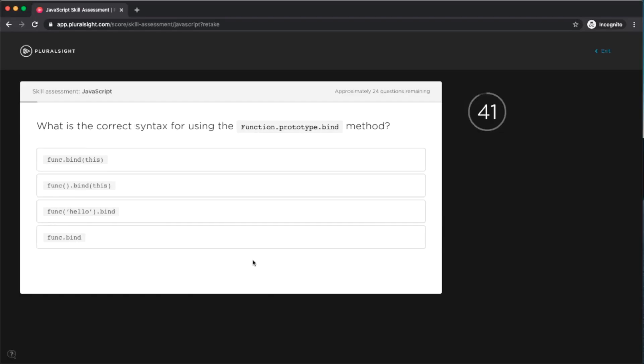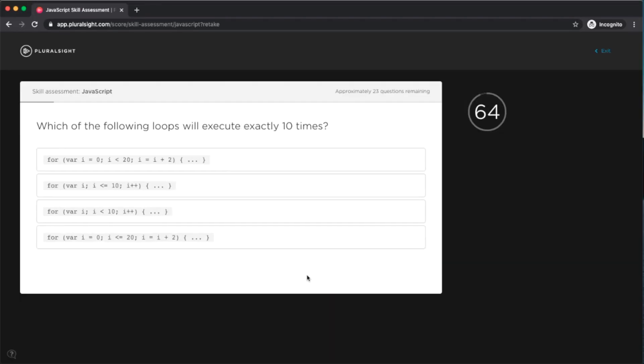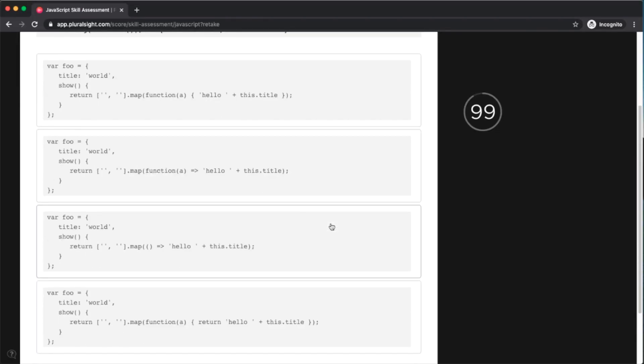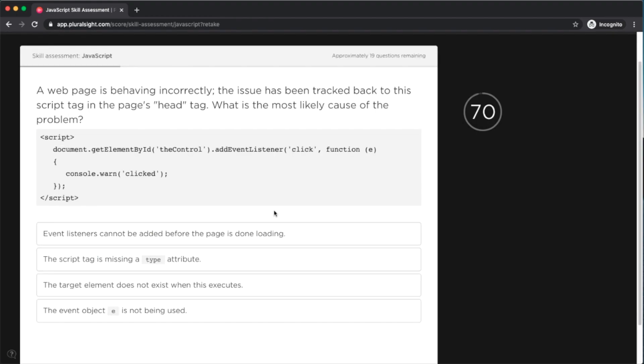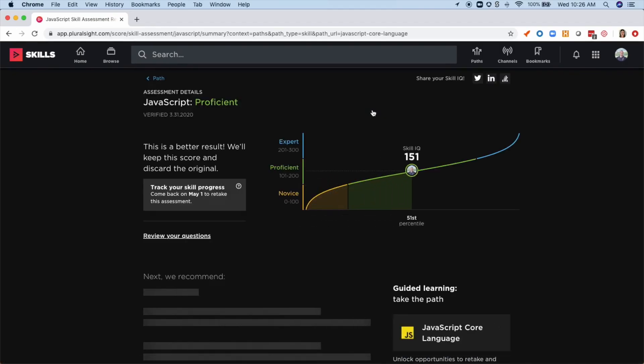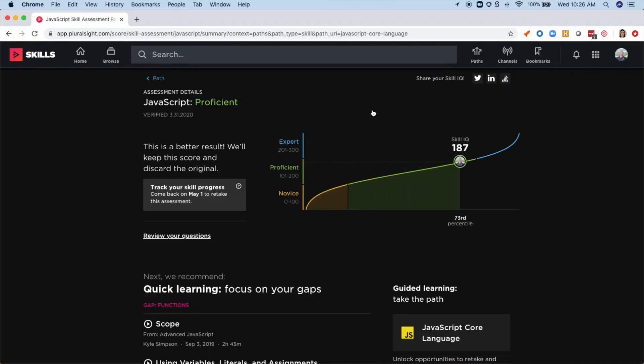To do that, I'm going to take an assessment to jump to the content that's most relevant to me. I can take an assessment in 10 minutes, but for the sake of this video, I'm going to jump straight to my SkillIQ results.